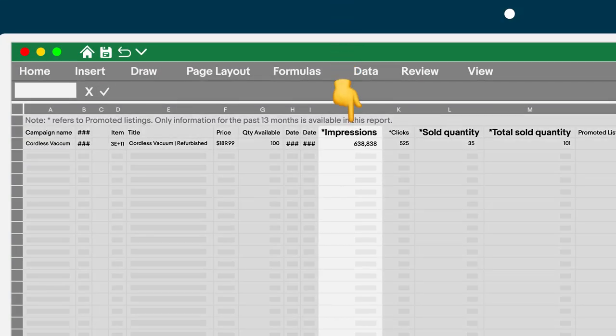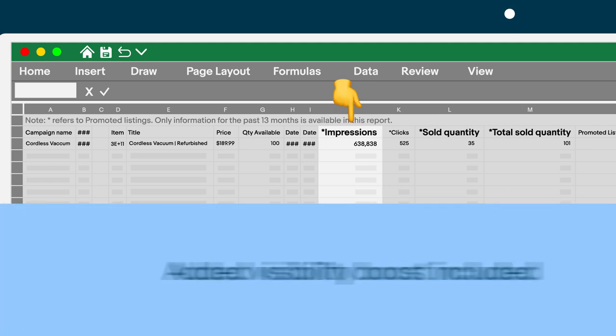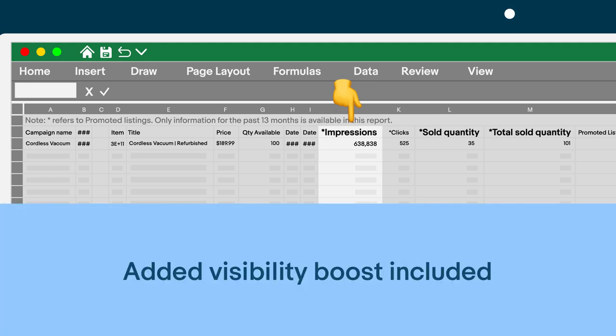Here you can see how many times your promoted listings were shown in a promoted placement. This reflects the additional visibility boost you got from promoting your item.